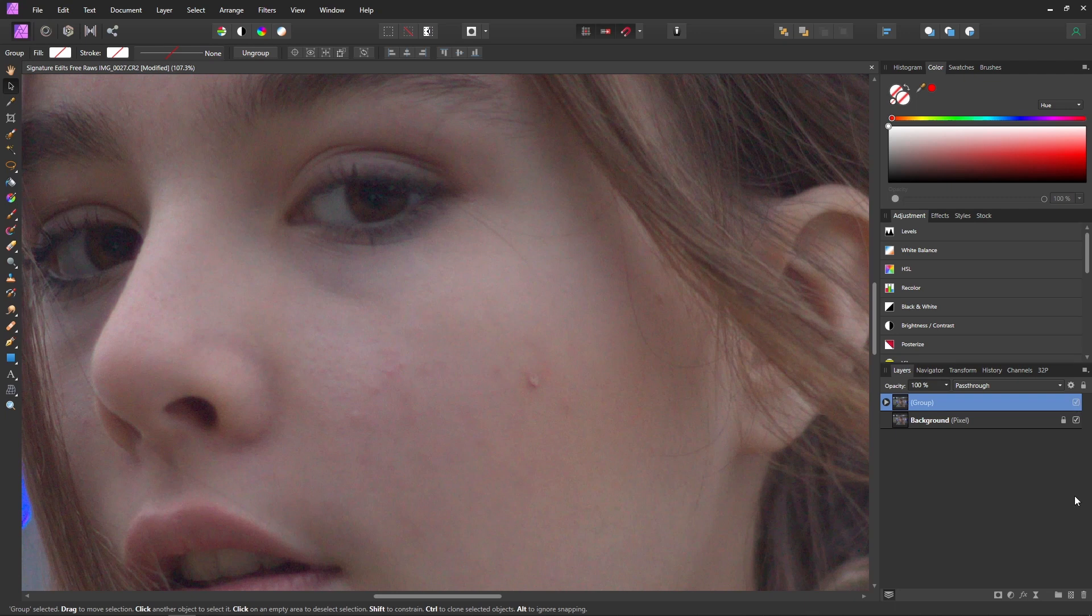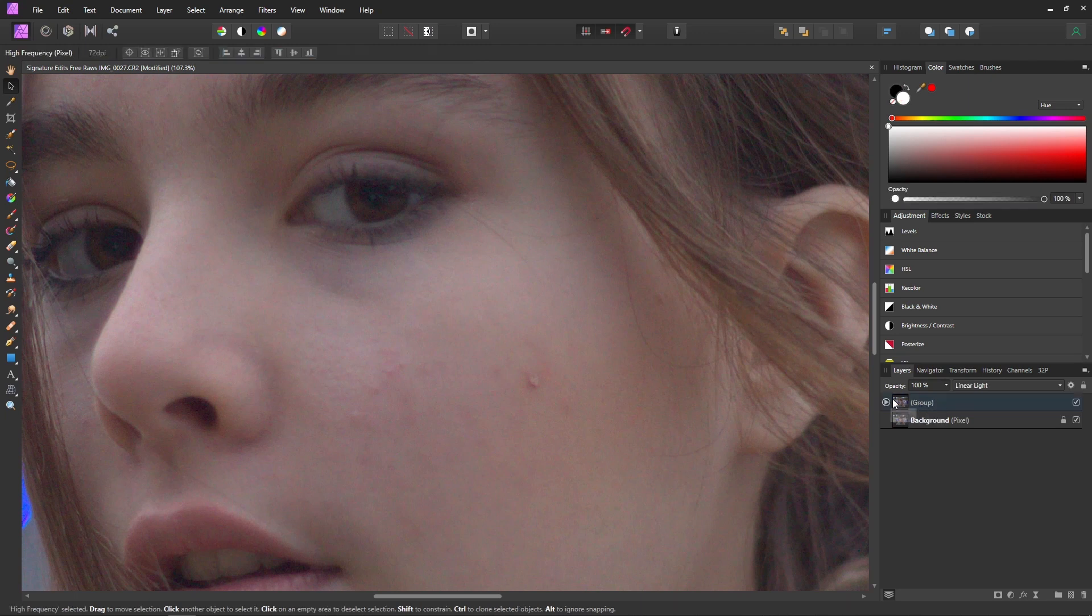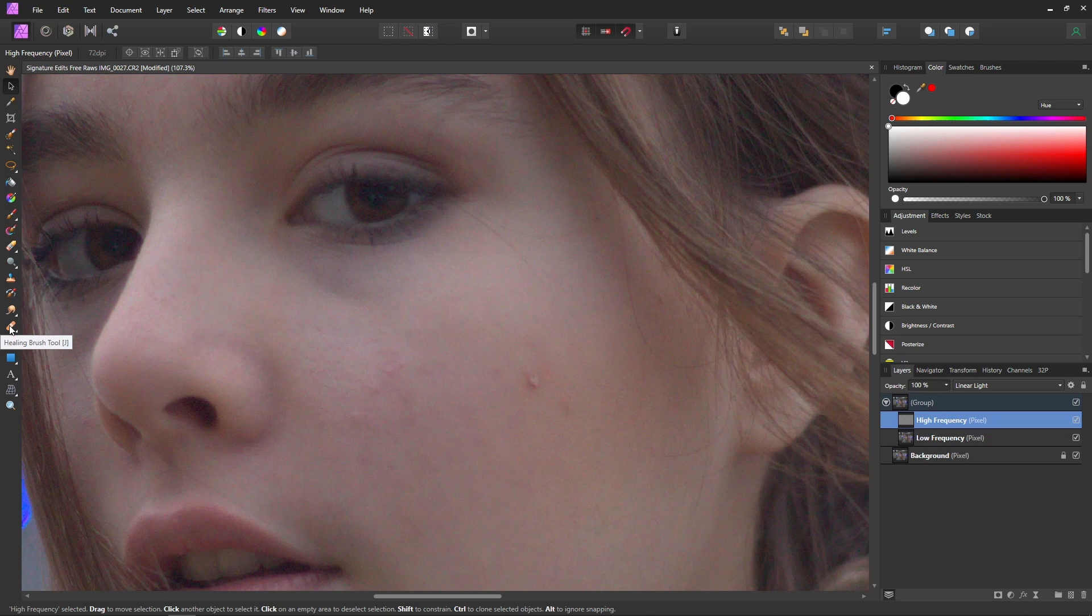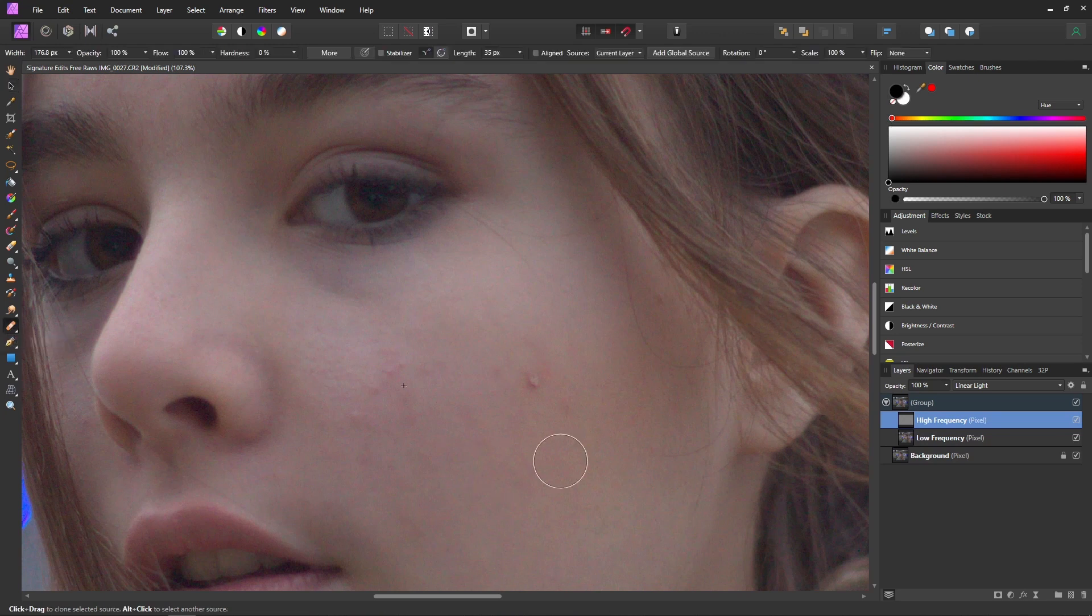But now we can actually get into editing and retouching our photo. So now inside this group I'm going to start out with the high frequency. So now what you can do is come over and select your healing brush tool or hit J on your keyboard to select that tool.